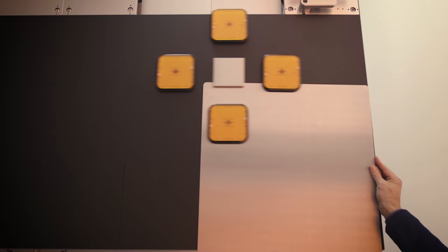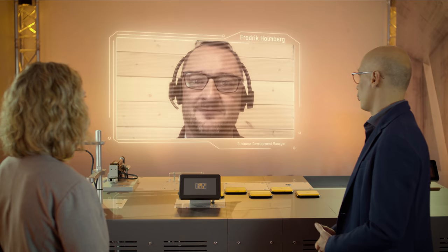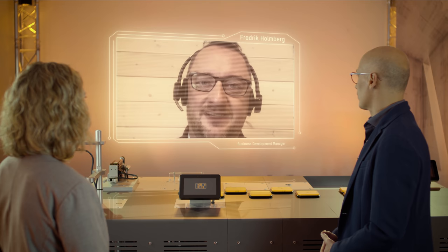This capability gives ACOPOS 6D users the openness to design the machine based on their needs. Thanks to this flexibility, ACOPOS 6D can be used in clean rooms as well as in environments with harsh conditions. That's really great, Dario. Fantastic.